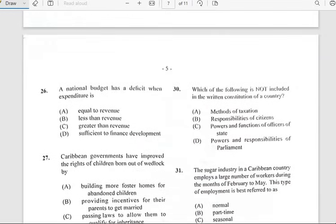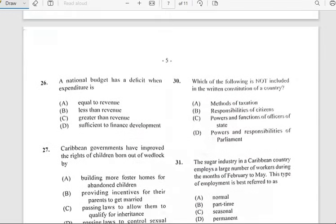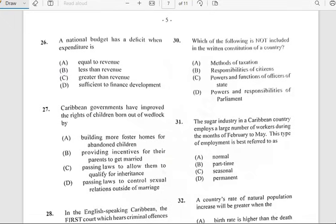Number twenty-six says 'A national budget has a deficit when expenditure is...' and it has to do with greater than revenue.